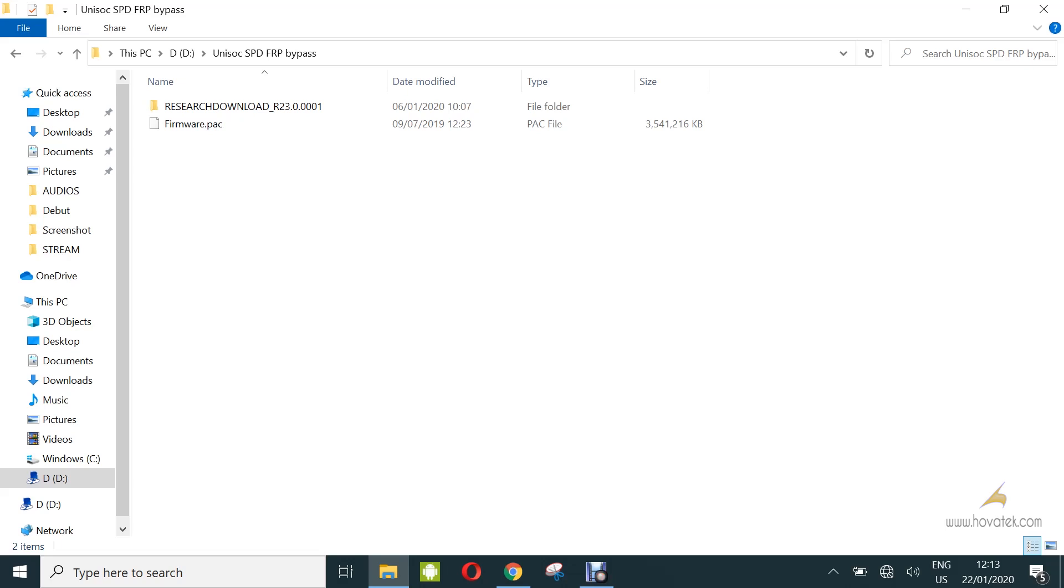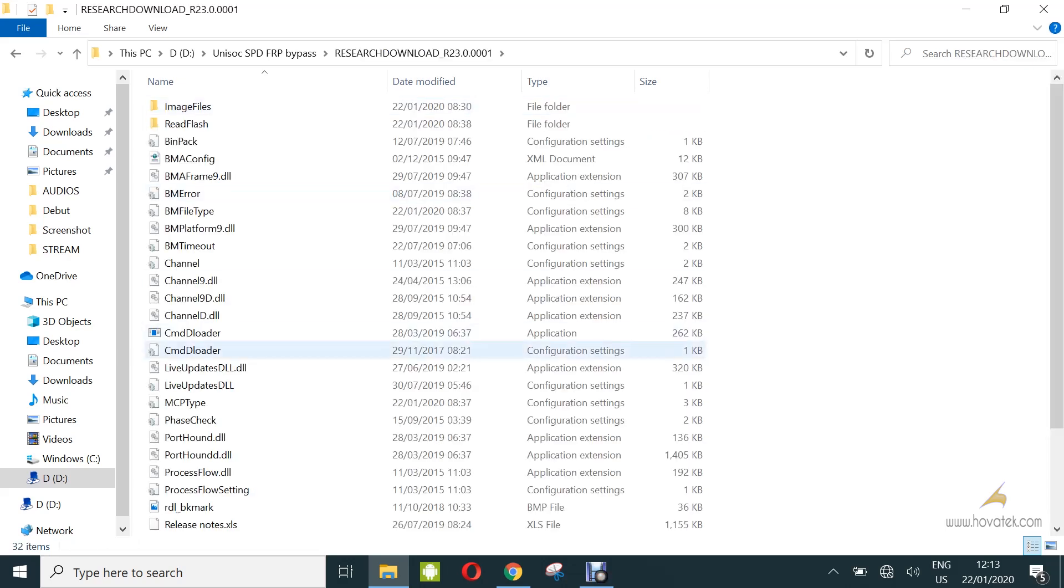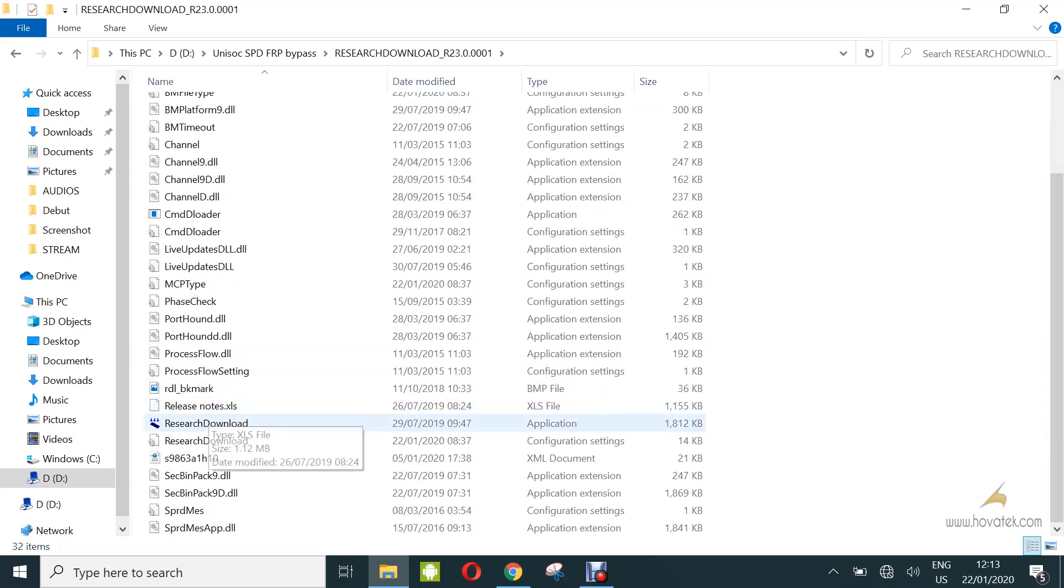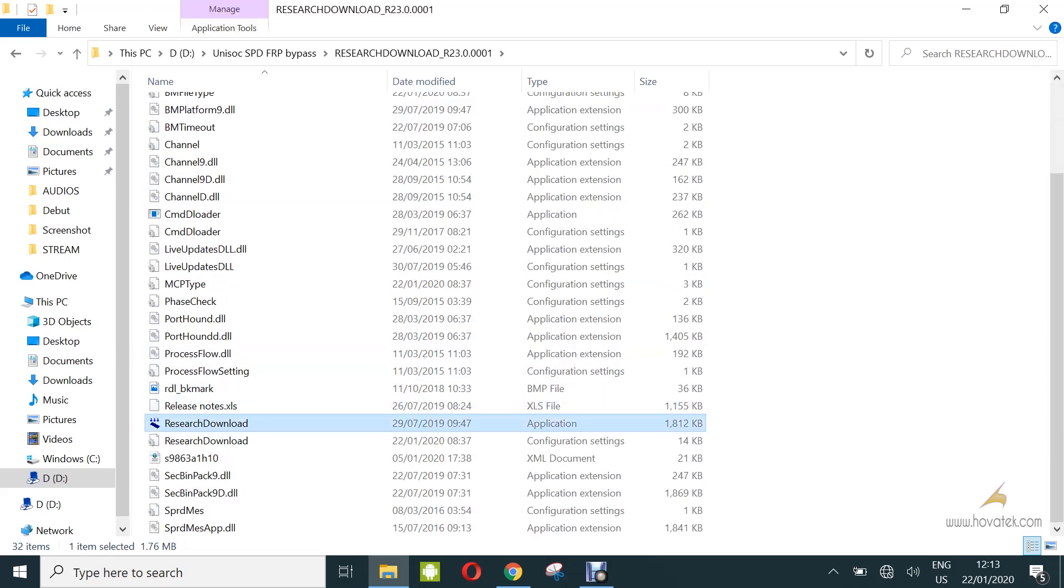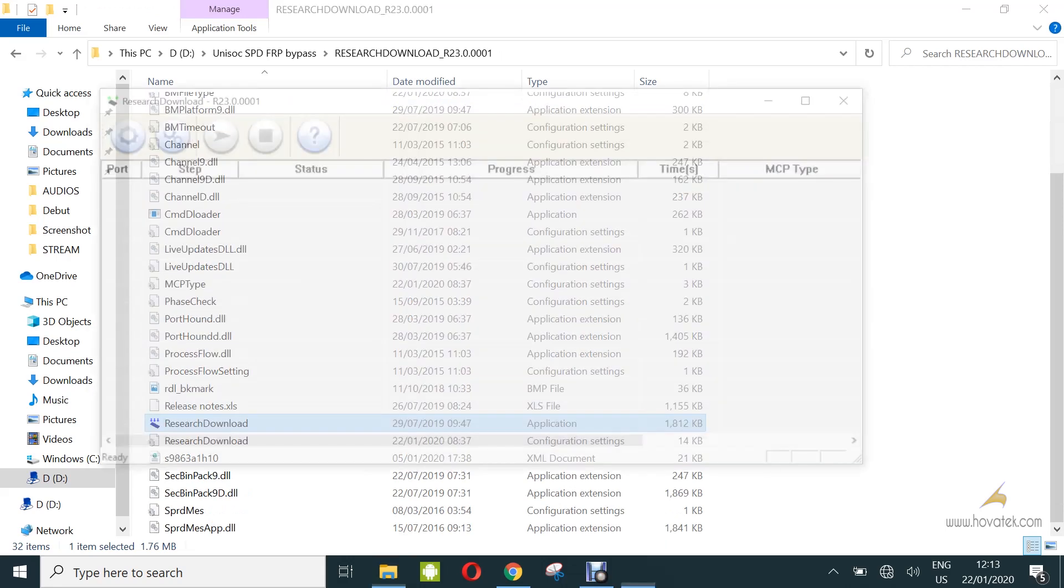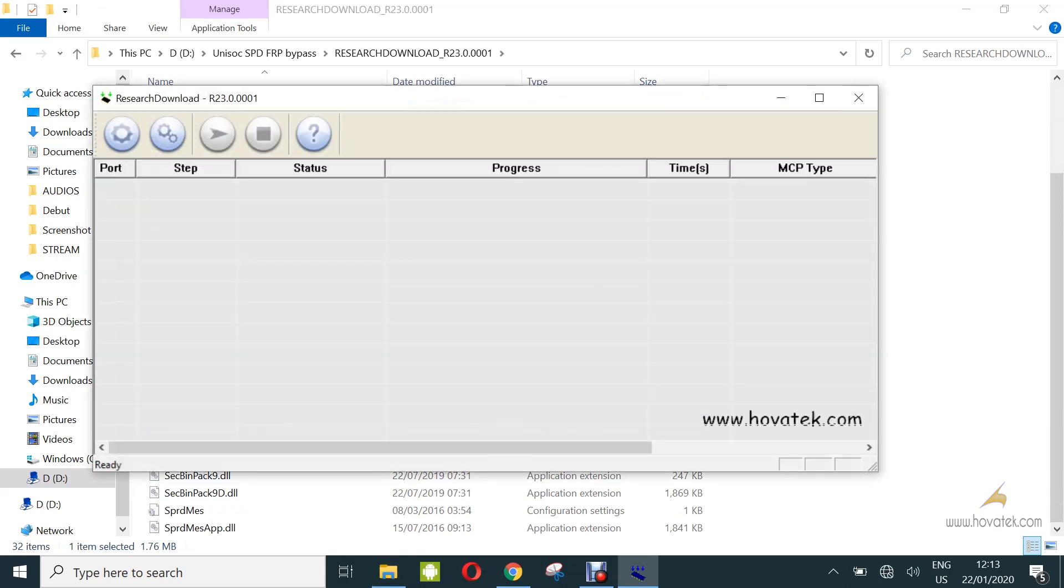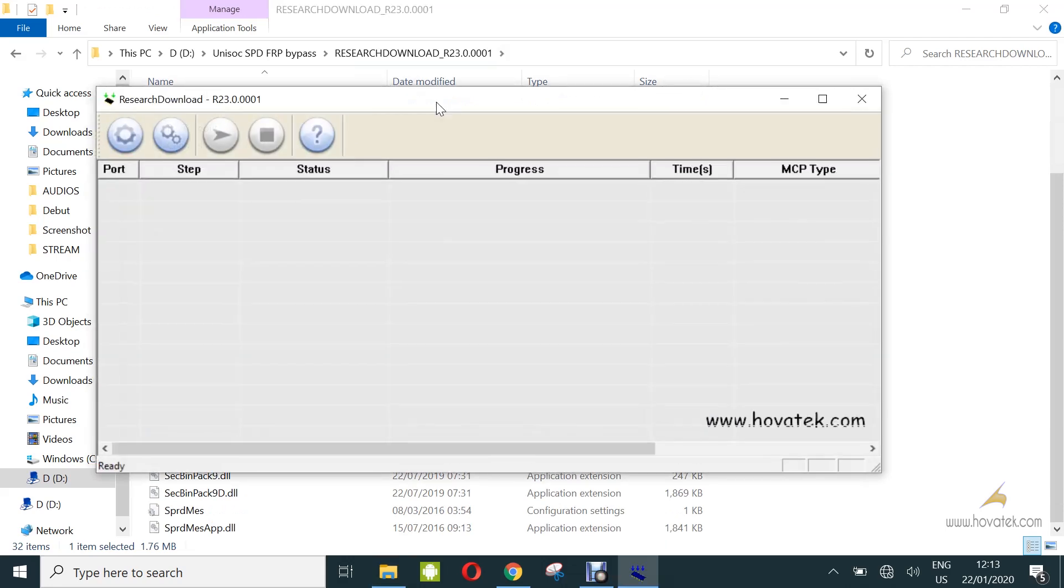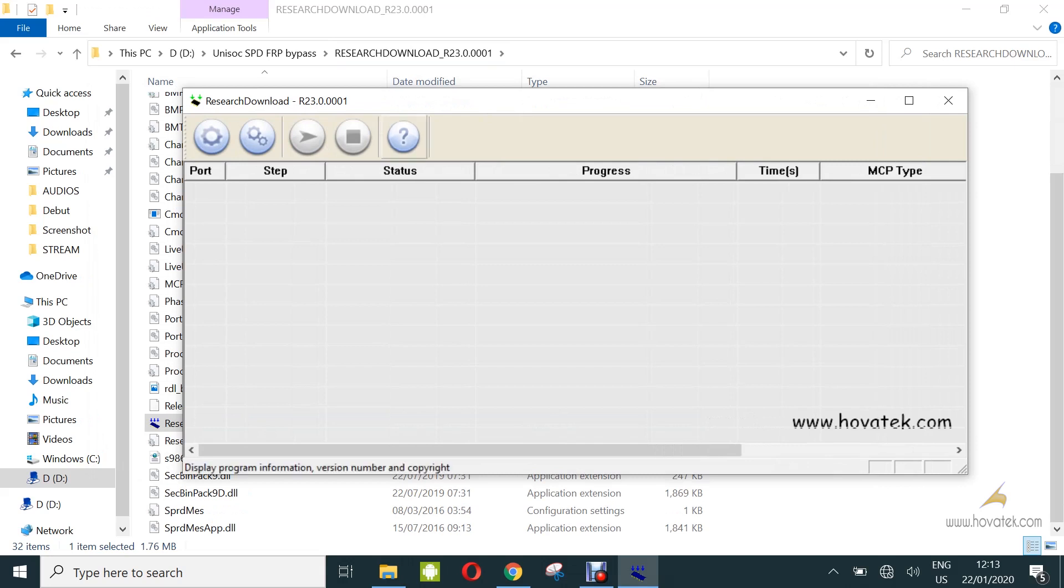Now once you have these three in place, you go ahead and launch reset download tool. Next in reset download tool, you load the pack file. You click on load packet.